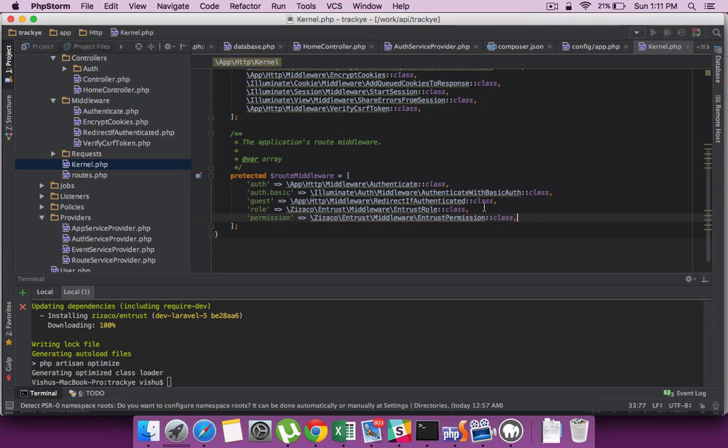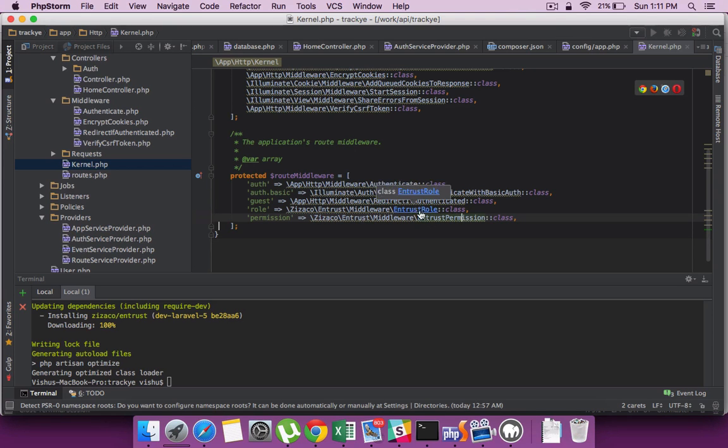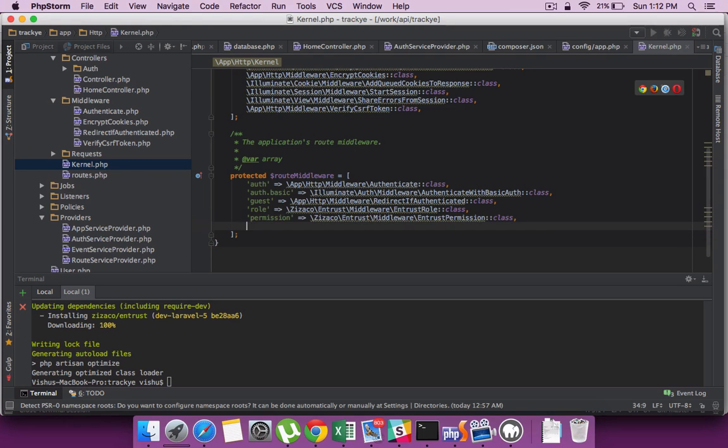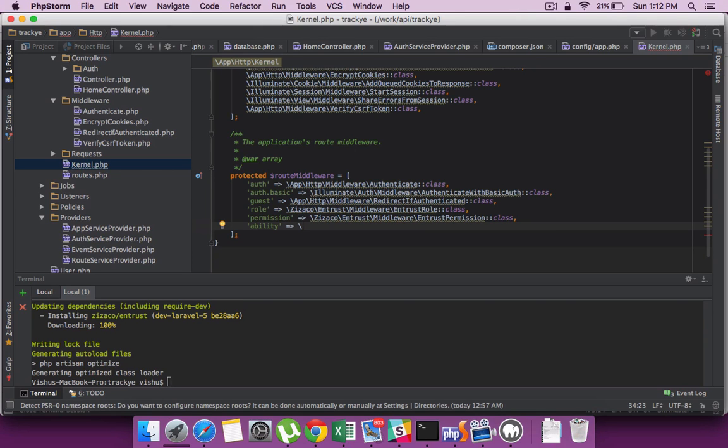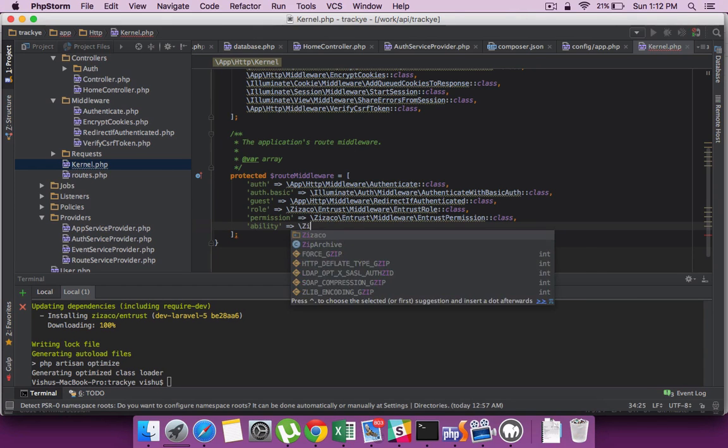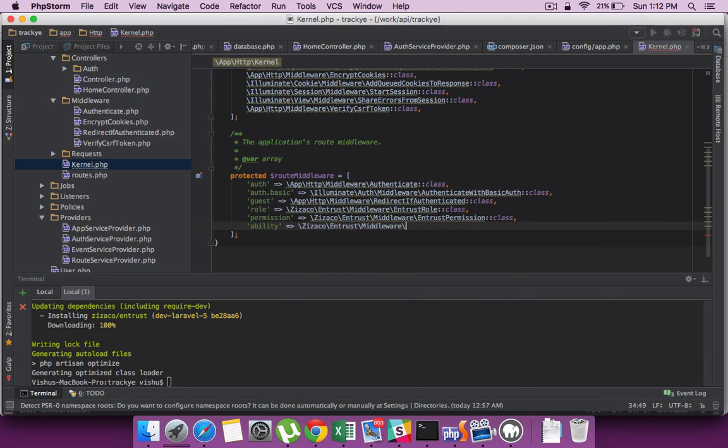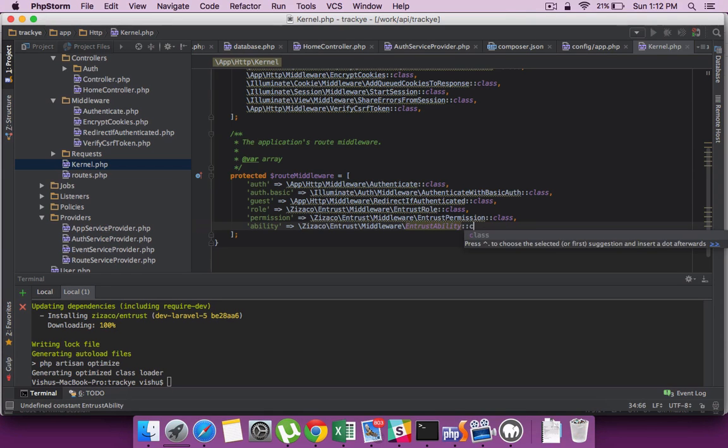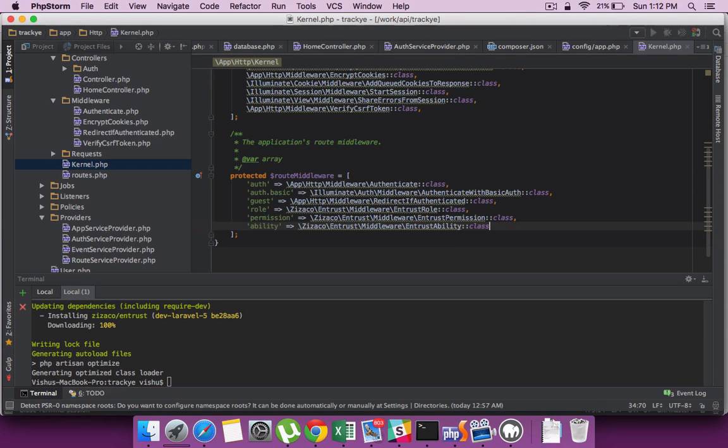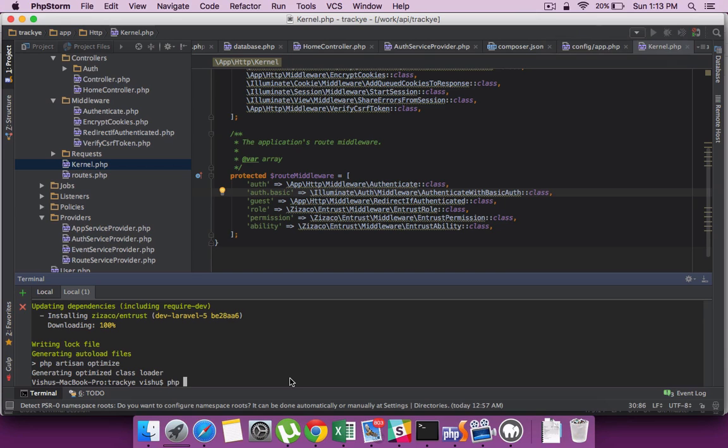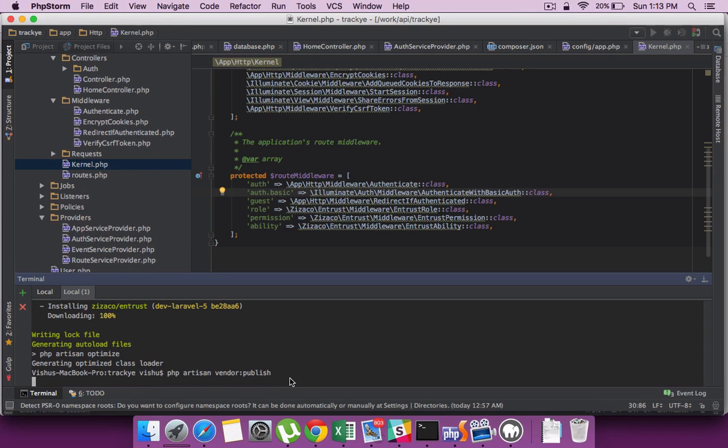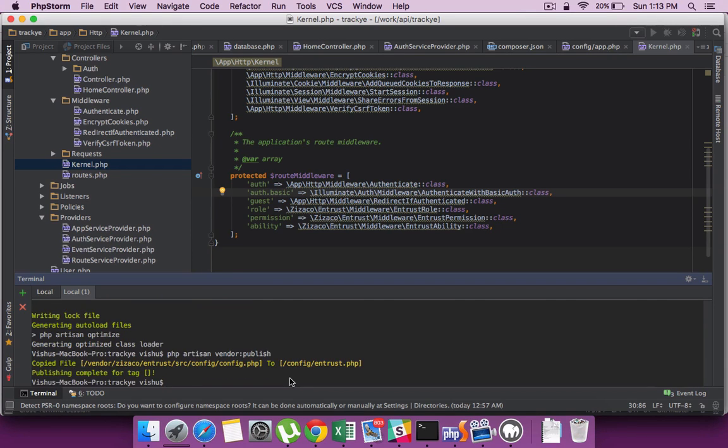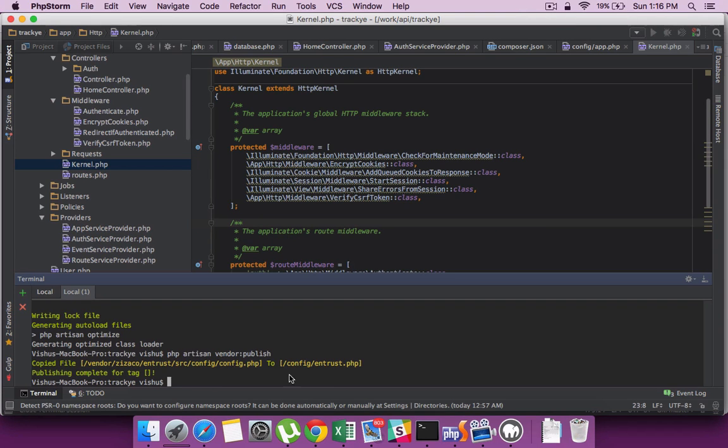You might have to define the role, the permission, and the ability. This will all be required for the middleware routing. Within the application you will have a role defined, you will associate a permission, and it will also expose the abilities which a user will have through these two. All set for that. Let's now publish the config file which is required for the Entrust library, so that being created.